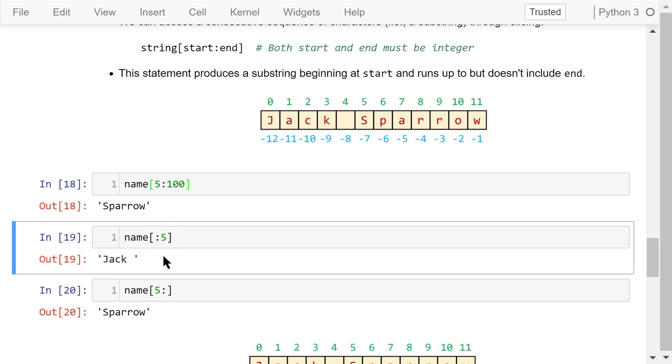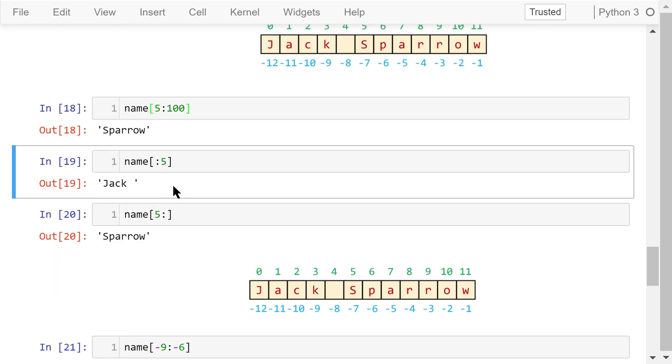This statement doesn't define a starting point. So it accesses the substring from 0 to 5, but not including 5. So the output is Jack Space.